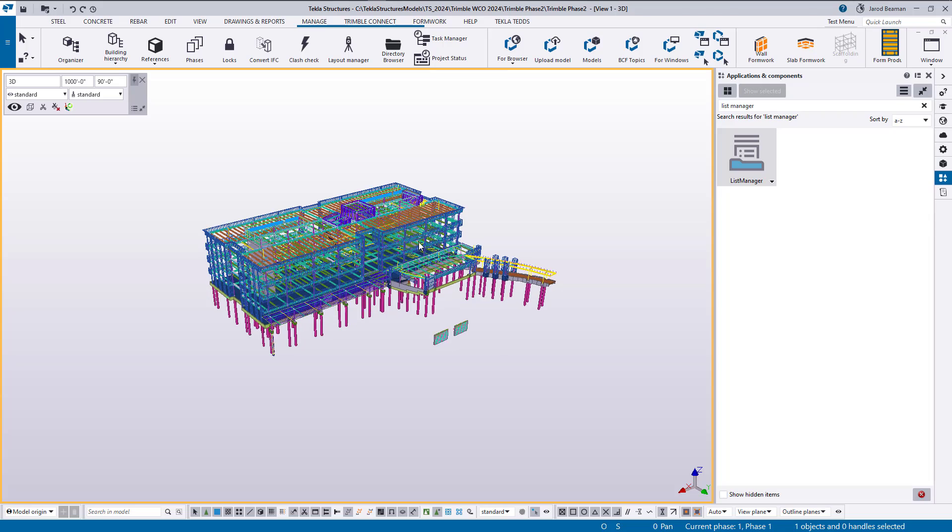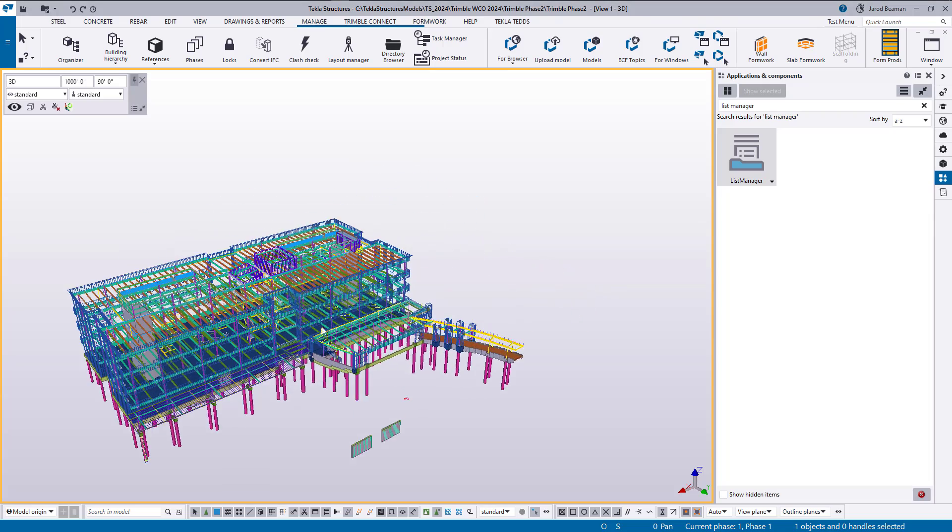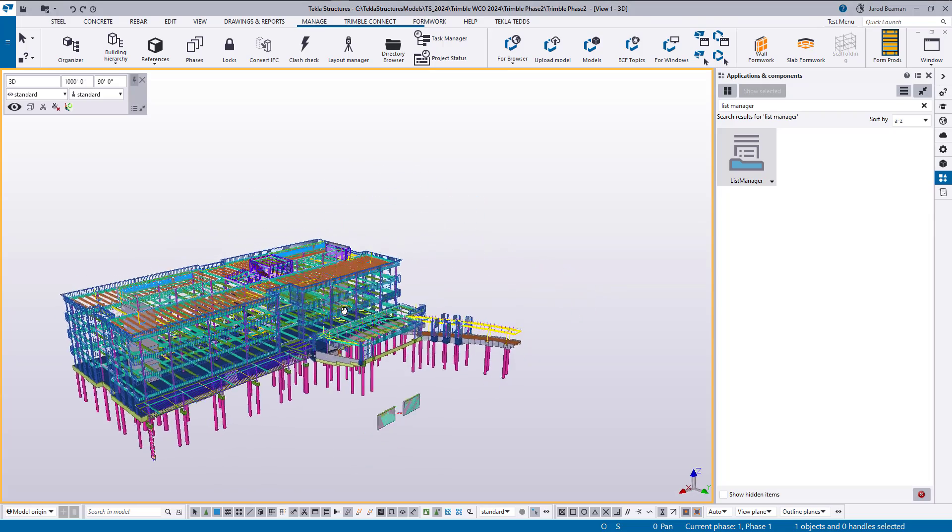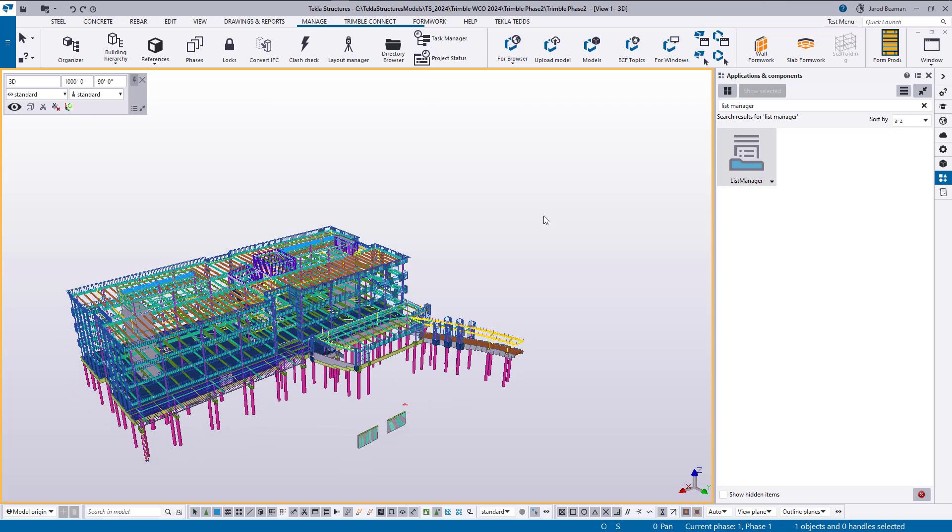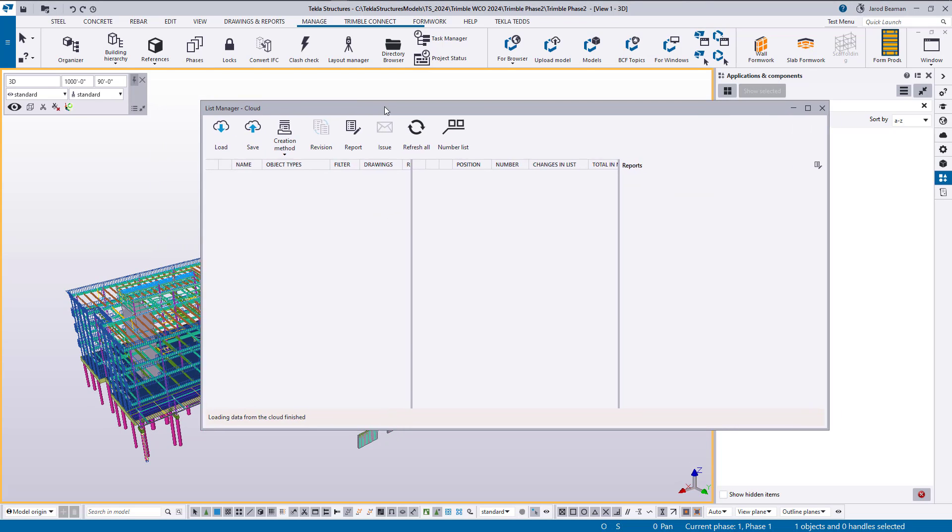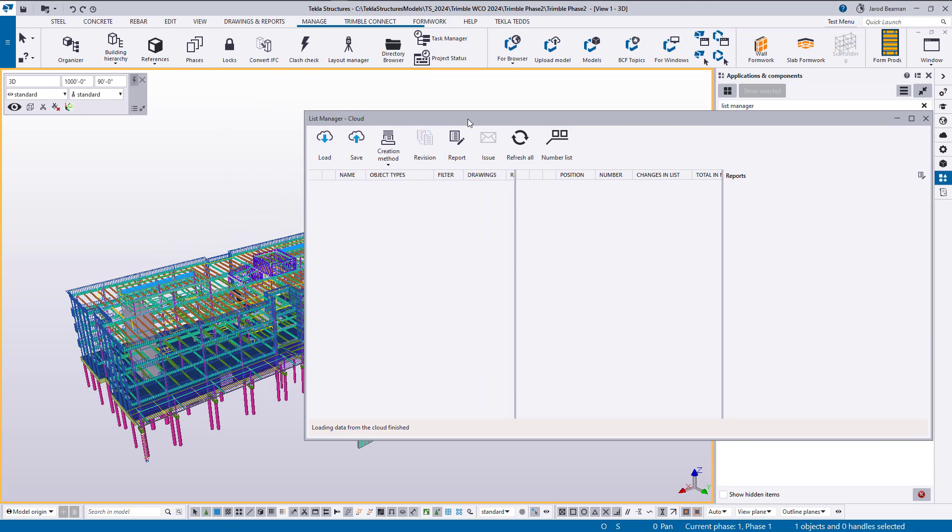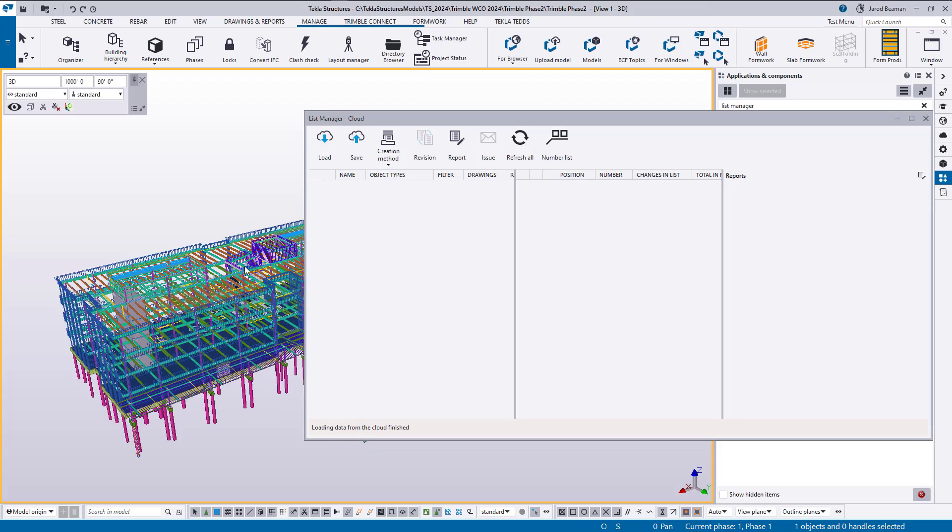All right, let's go ahead and walk through an example of how we could set up these groups of objects to report on. And we'll go ahead and go over to the list manager in the applications and components catalog. I'll double click on that.